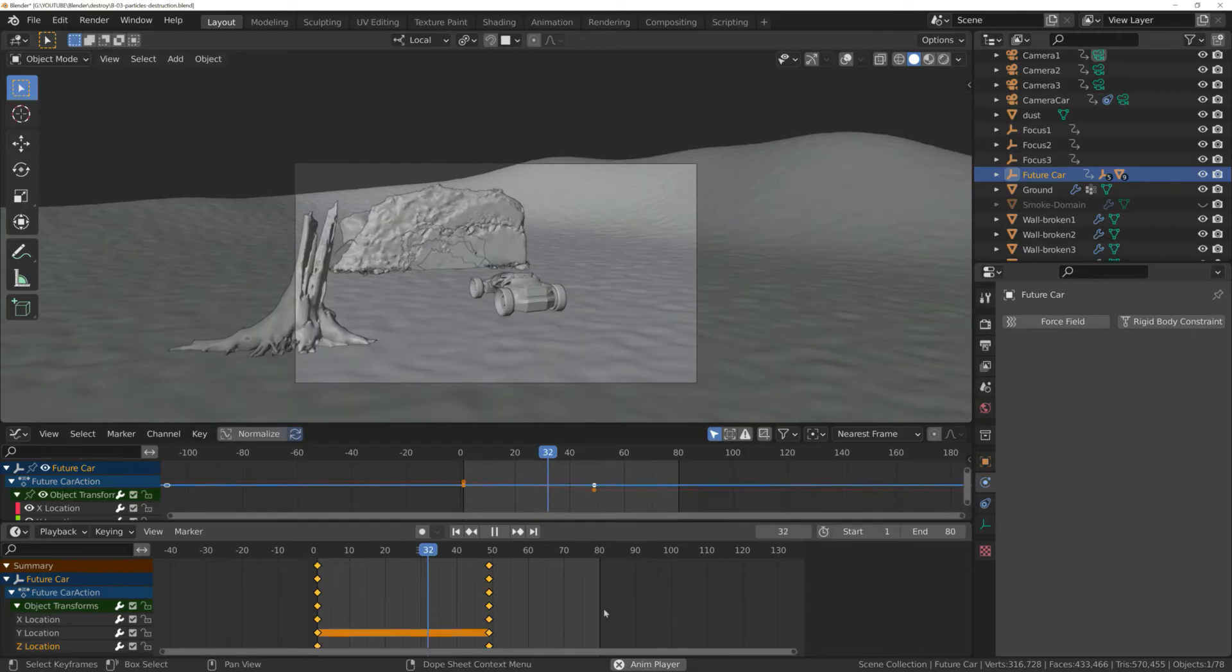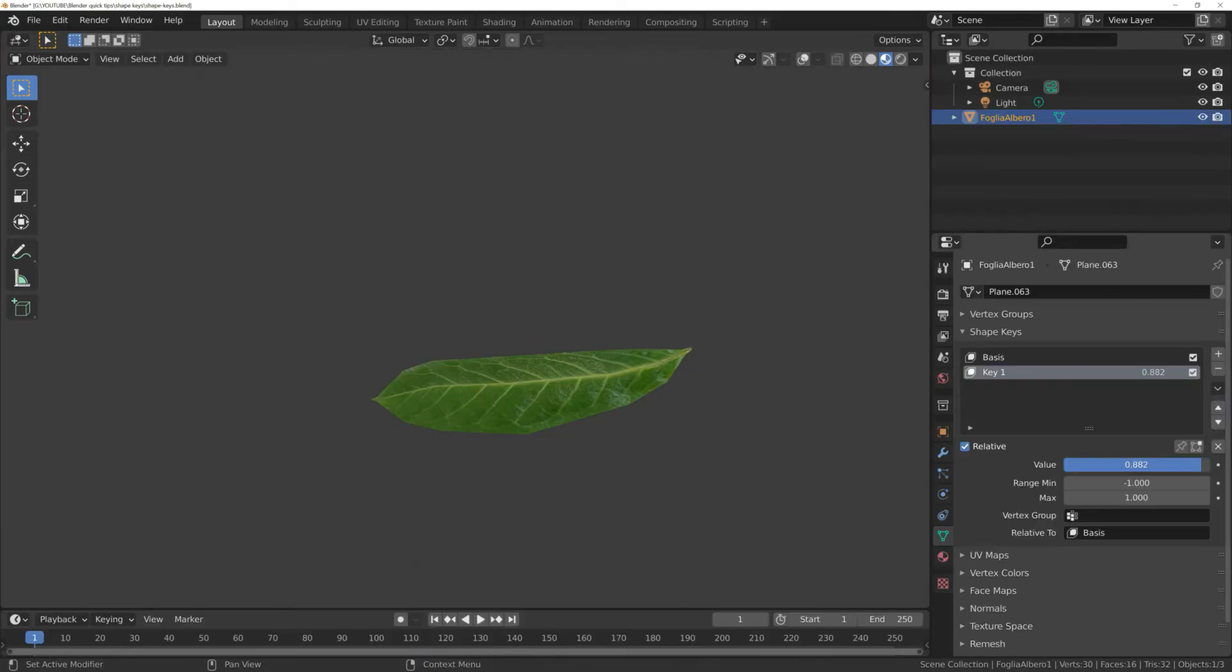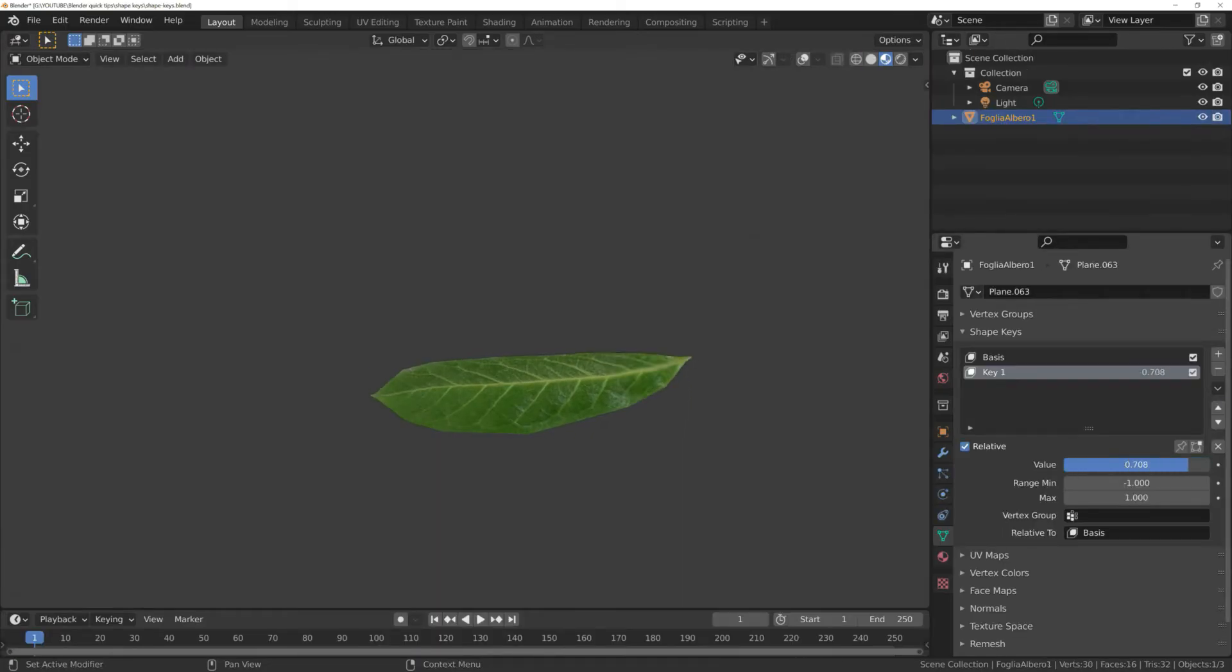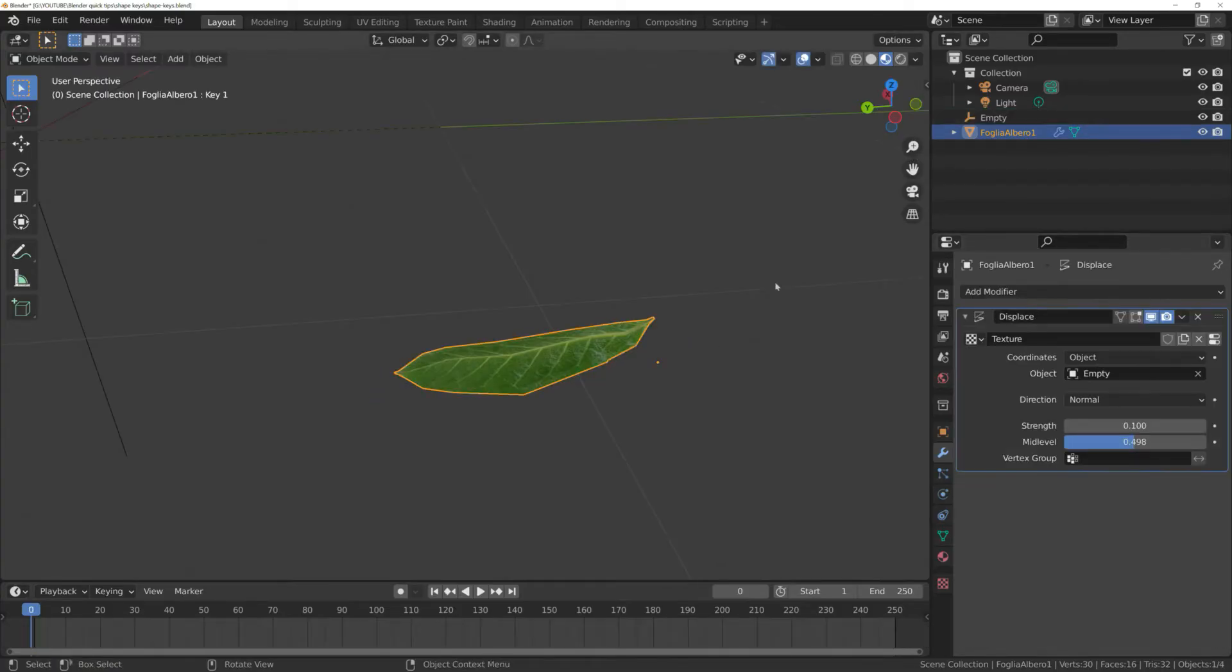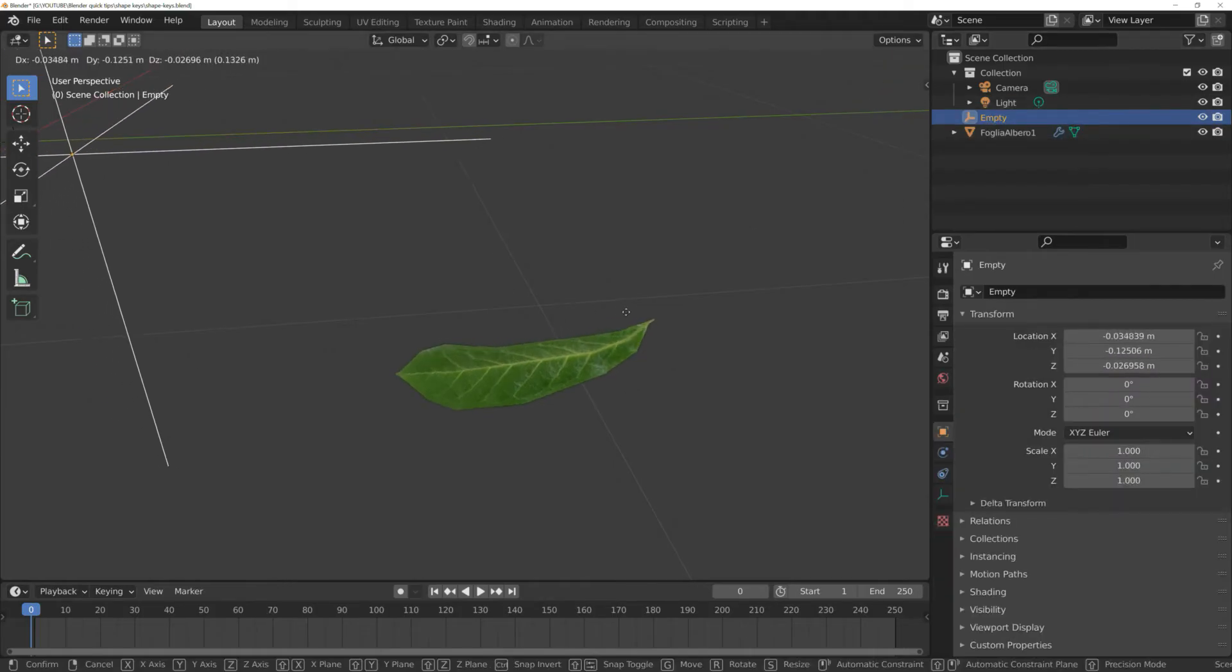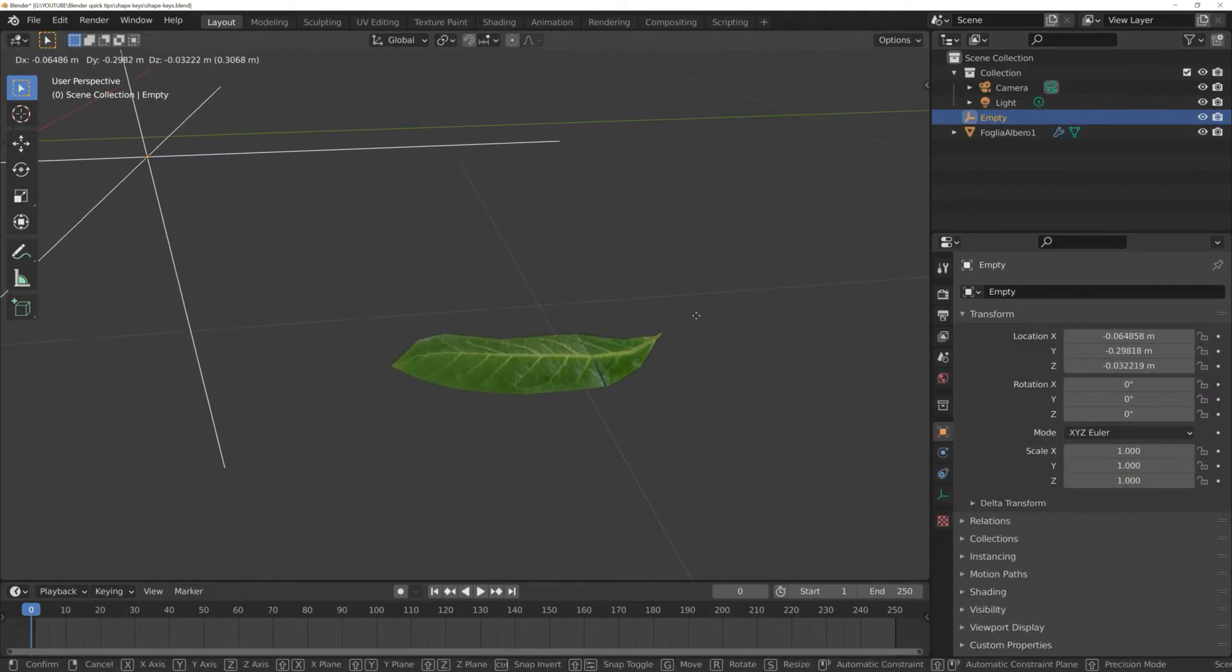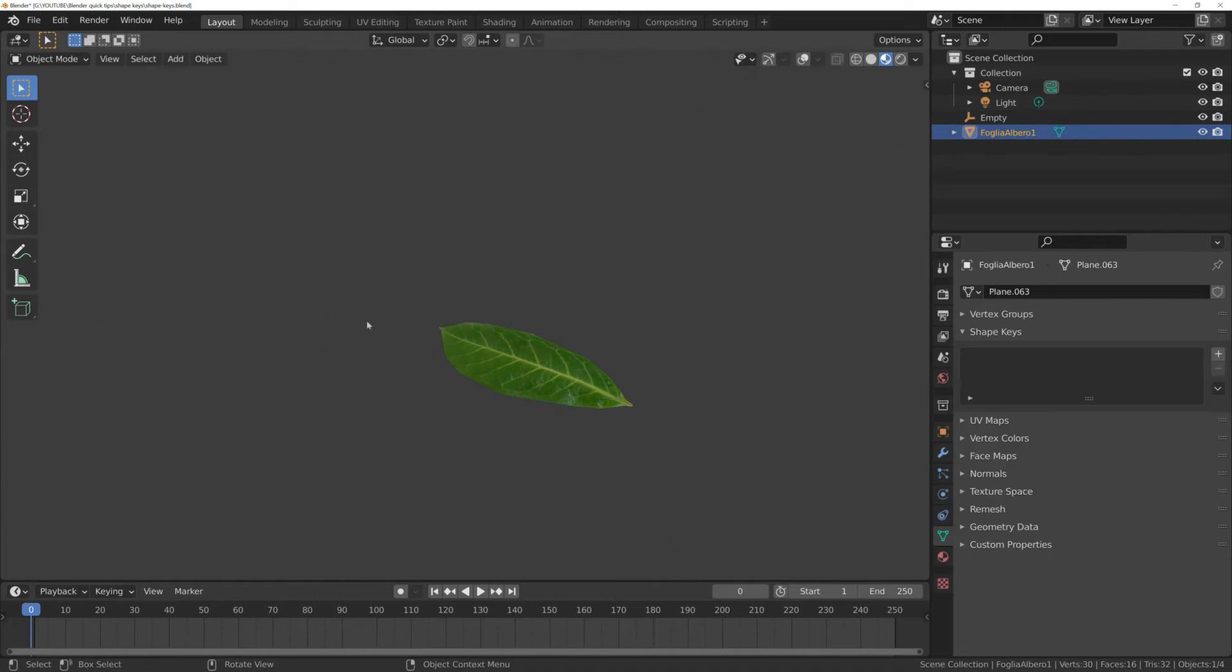But what if you want to animate the shape itself? For example, consider a real-life case where we want to animate the shape of a leaf. In this case, you could also use a modifier, such as the displace one, but there is another way to do that. That is useful when you want to manually animate the single vertices of an object.